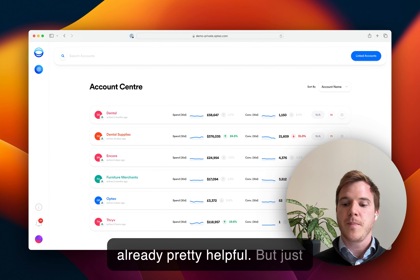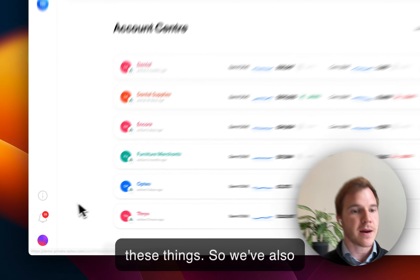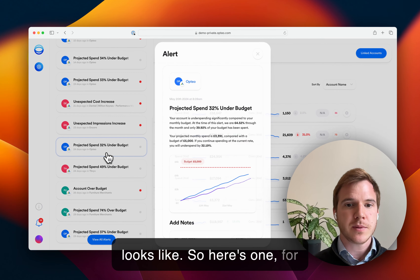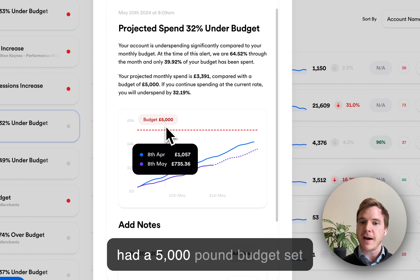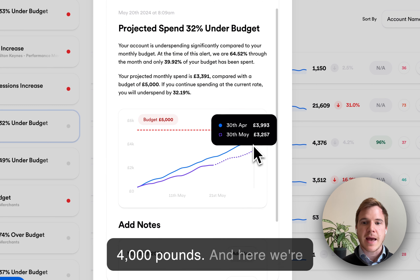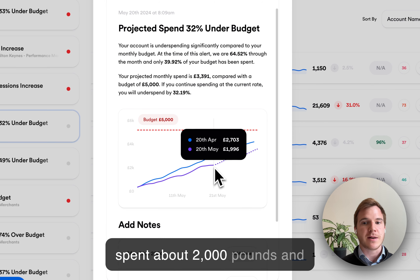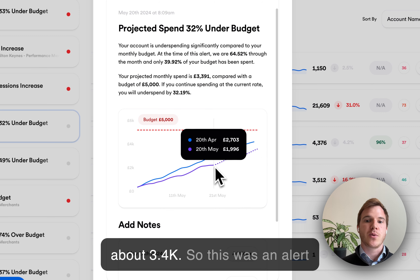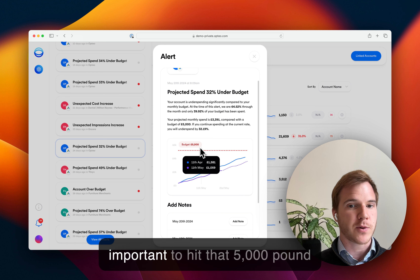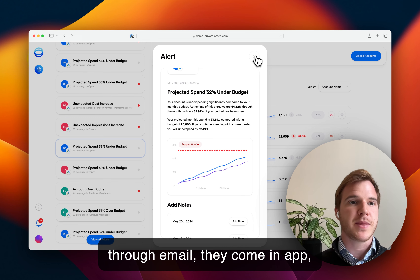So that's already pretty helpful. But just like the spreadsheets, it would be unreasonable to have you log in here every day and check all of these things. So we've also paired this with an alert. Here's one, for example. You can see that we had a 5,000 pound budget set, and over April we spent about 4,000 pounds. Here we're looking at May, which is the purple line, and at the time when the alert was generated, we had spent about 2,000 pounds and were projected to spend about 3.4k. So this was an alert that popped up saying, hey, you're significantly under pacing — make some changes if it really is important to hit that 5,000 pound budget.